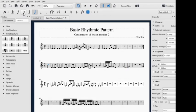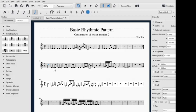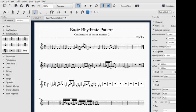In example number one I used eighth notes, quarter notes, and half notes, while in example number two I use sixteenth notes, eighth notes, quarter notes, and half notes. That's why we have some differences in pitch and tunes. What about example number three? Listen.